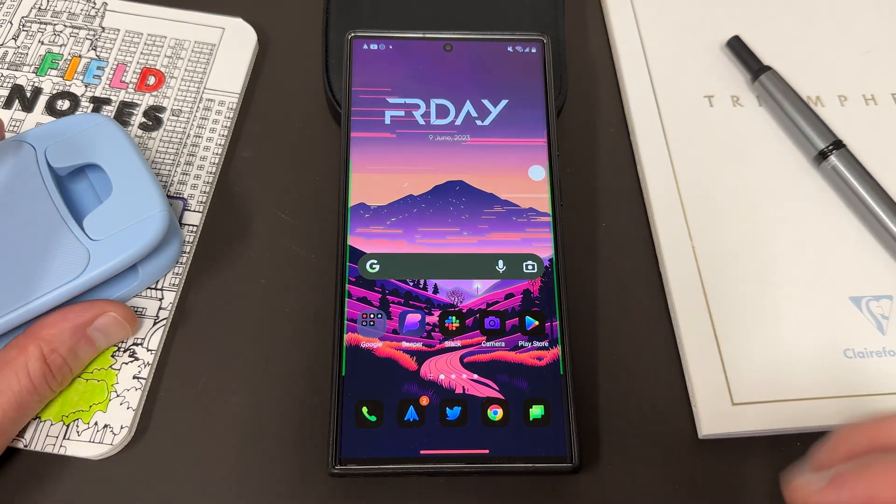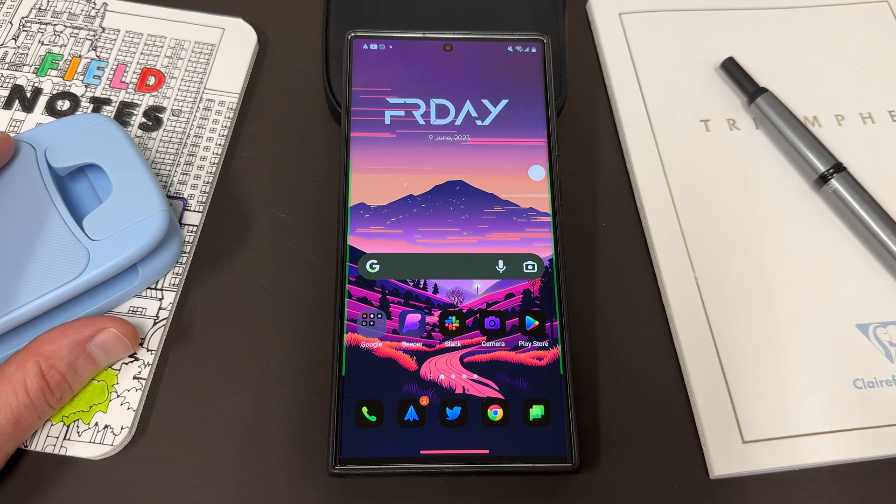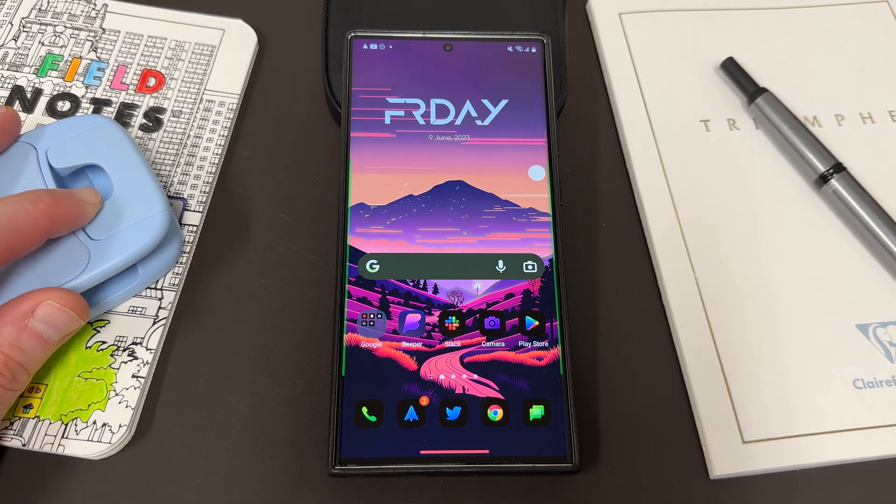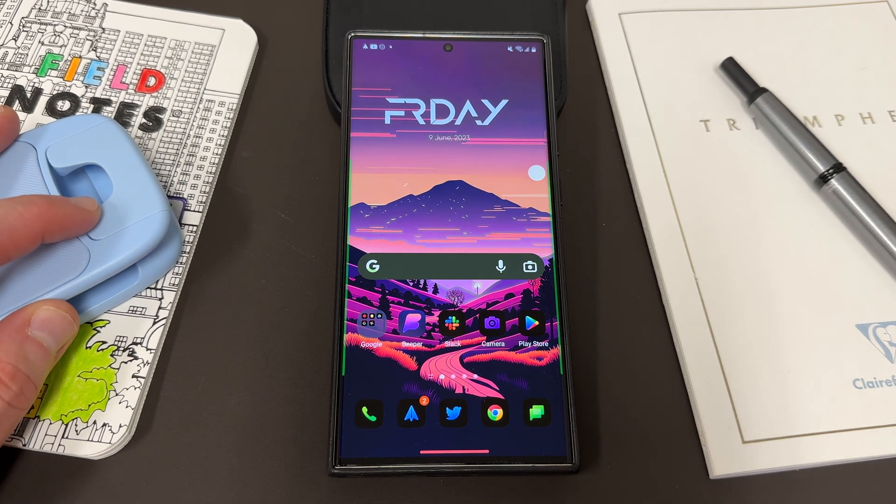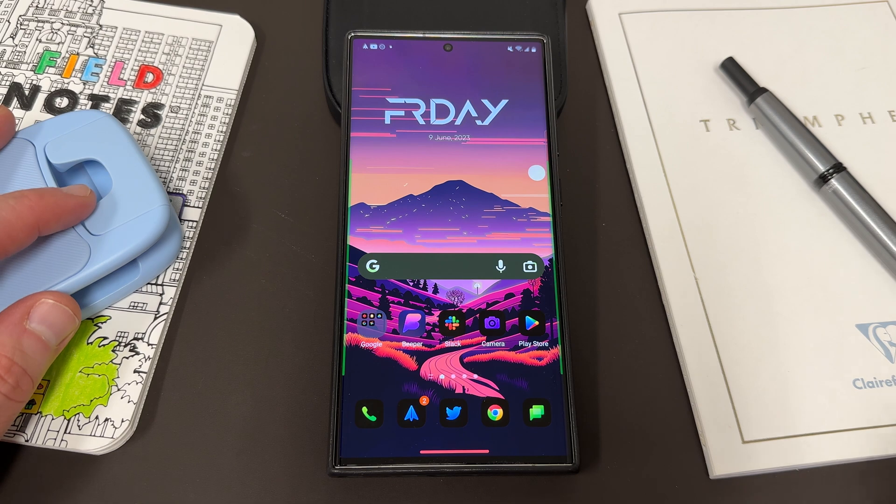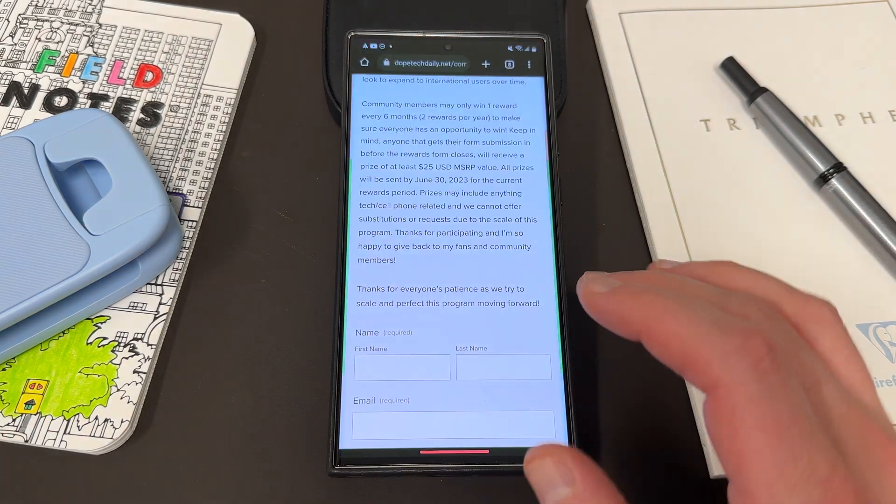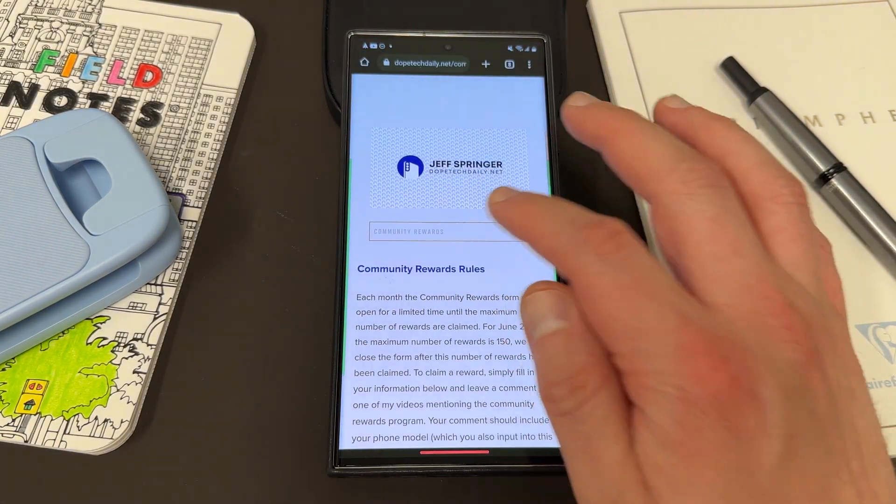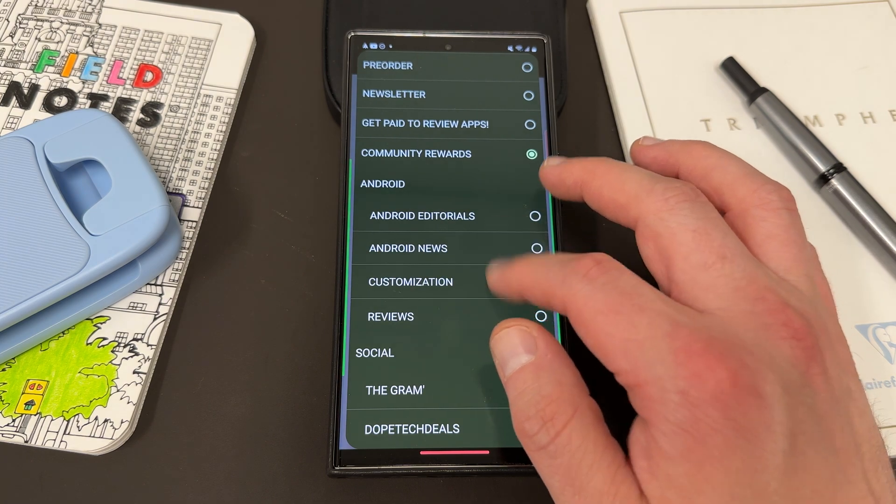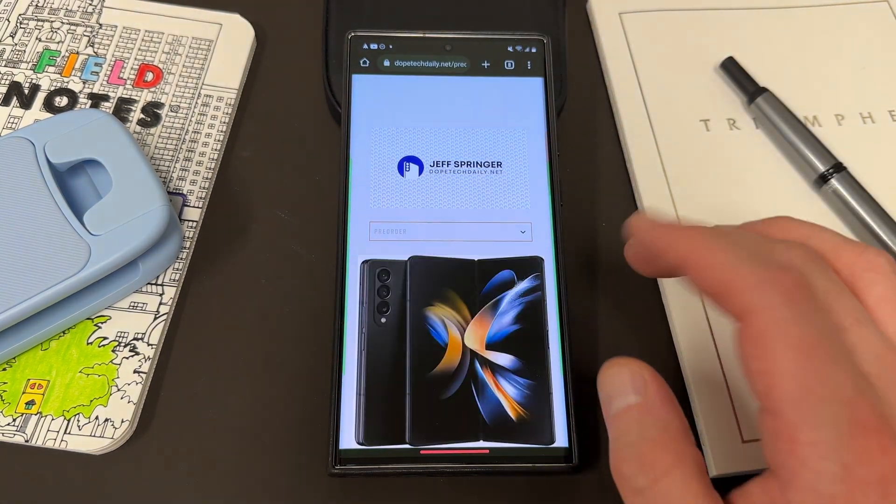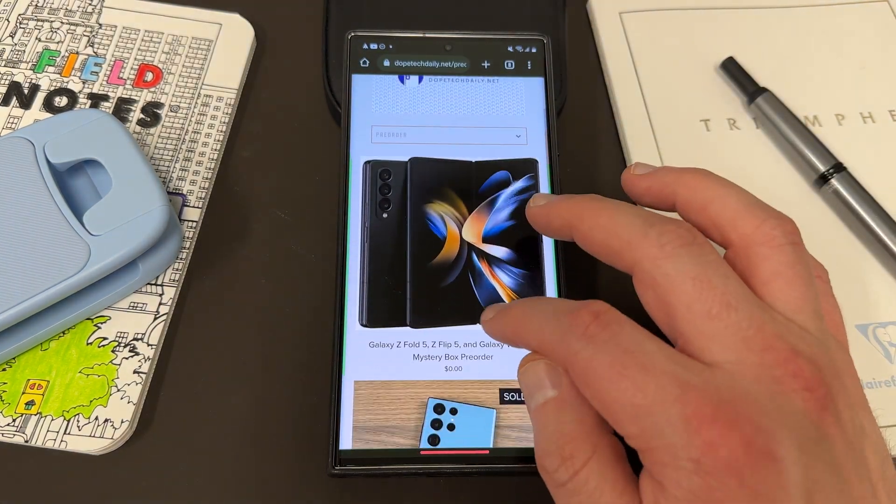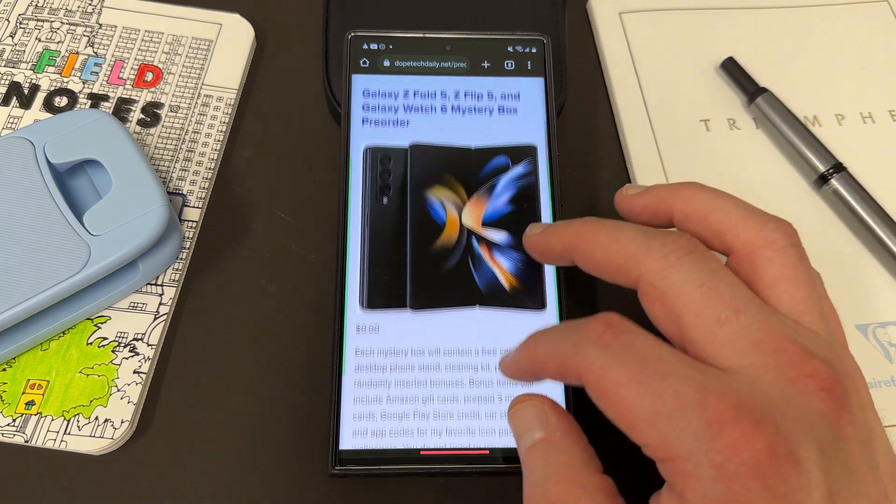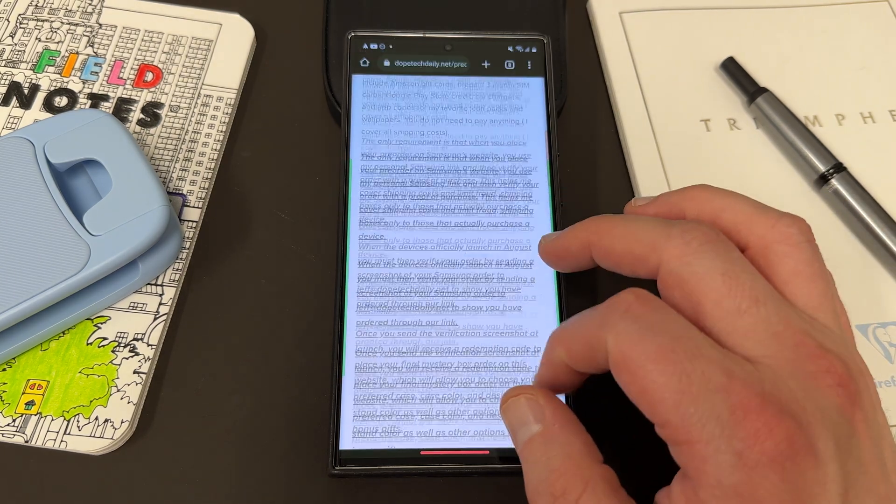Anyway, hope you guys enjoyed this video. Just three tips that I give a lot in the comments that hopefully will help you guys out if you're having lag issues or crash issues on your phone. Again, if you're going to be ordering something from the Samsung Unpacked event, check out the mystery box pre-orders below. Get a guaranteed mystery box from me. I cover the shipping and everything. All you got to do is use my link to order your device or watch.